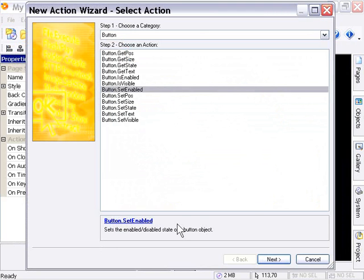And of course, additionally, you can always join us in the forum anytime you have any questions related to any of these things, and we're happy to answer them. So let's go ahead and move on to some examples of the button actions, and I think that's going to clear up a lot for everybody.